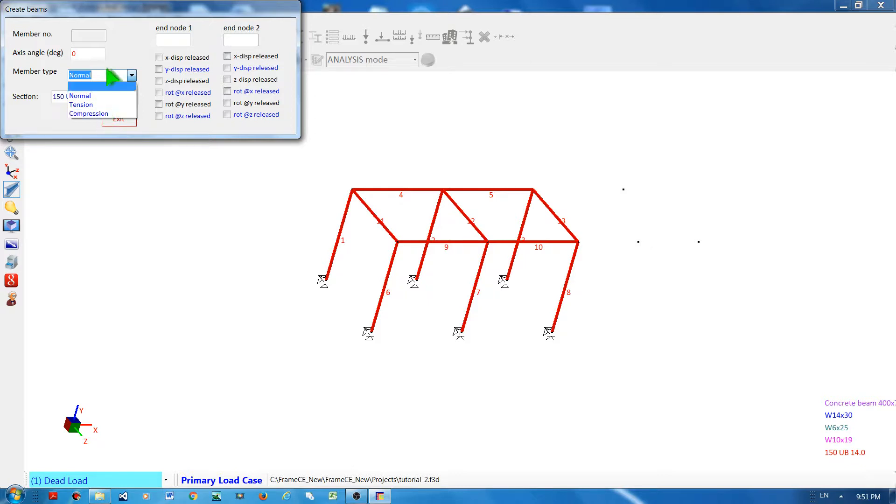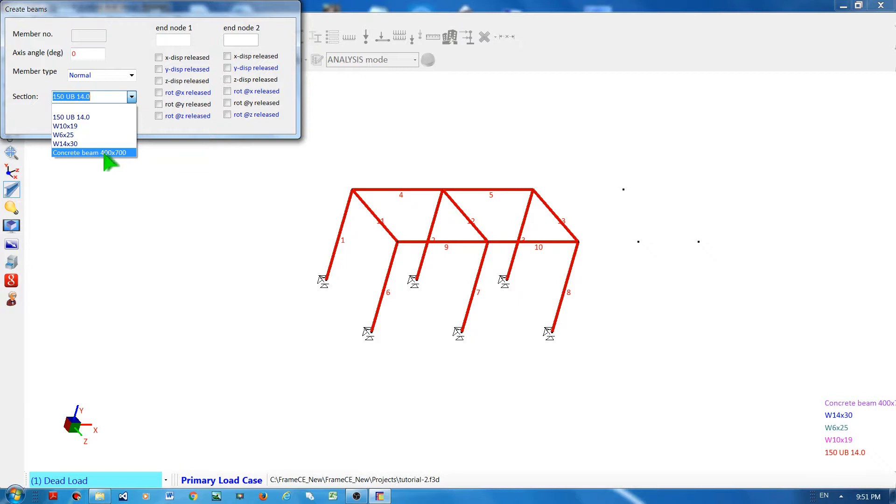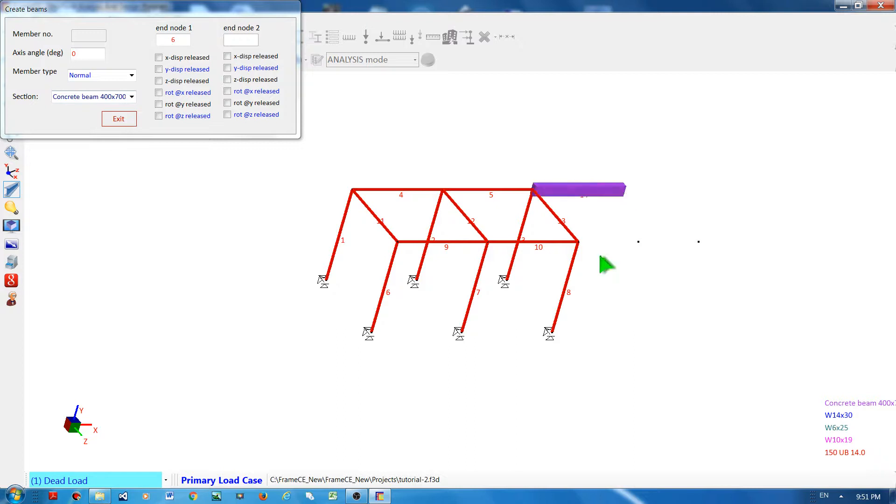I will assume it's normal, and then I have to choose what section. For example, I will use concrete beam 400 by 700, and then click the nodes connecting the member.